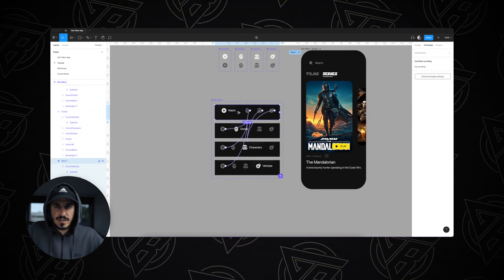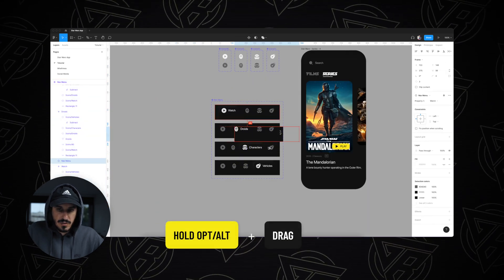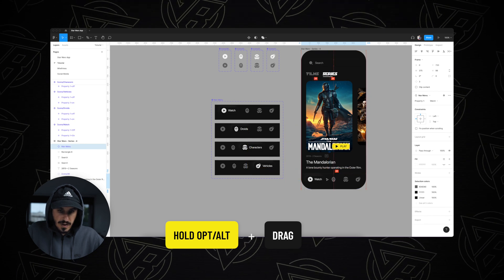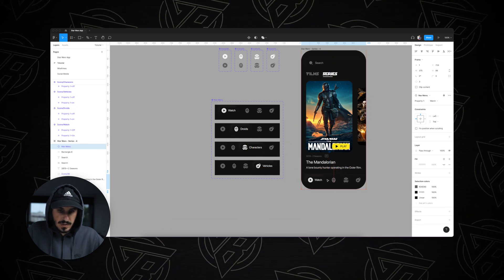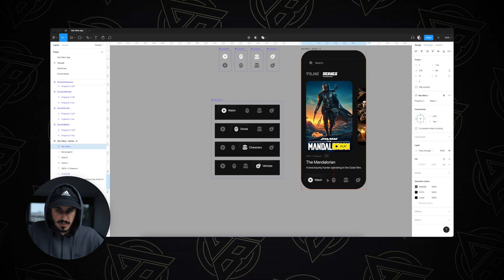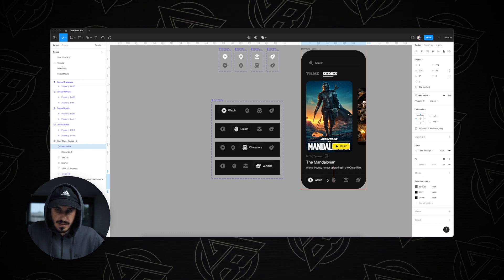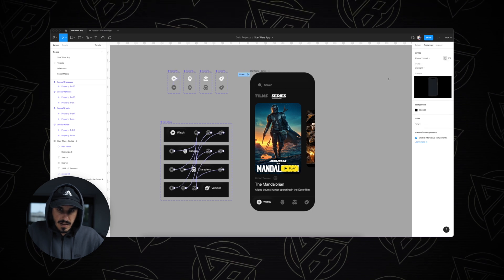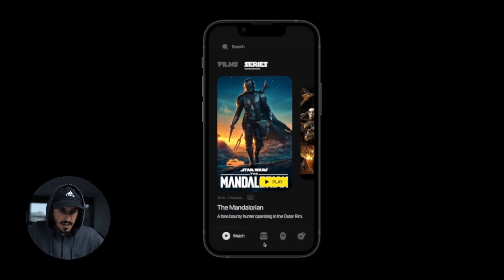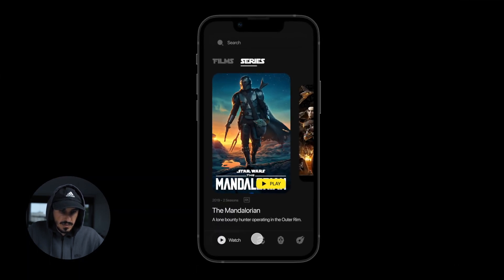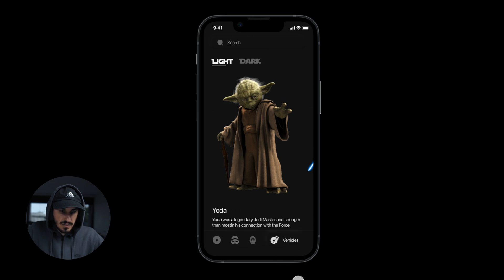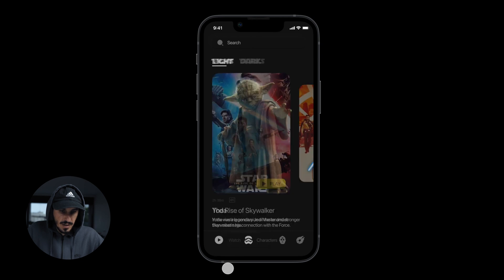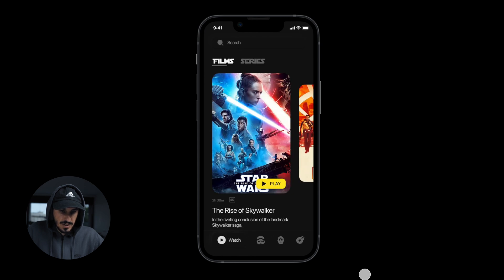Let's take the first variant and drag it to our application frame — that's an instance of the component we've created for our nav bar. Let's align it perfectly in the app and preview this by clicking the play button. Once we move between the icons, we have this really cool animation that goes between each tab we're clicking on.